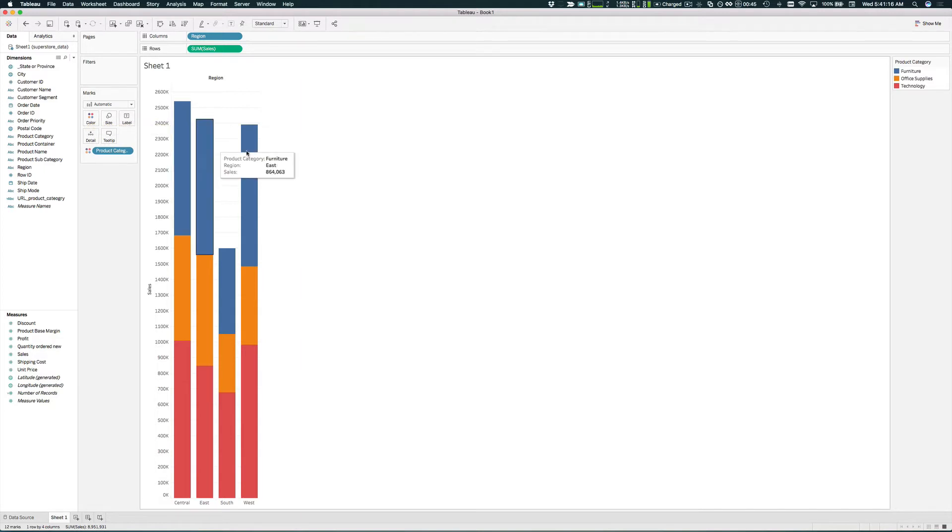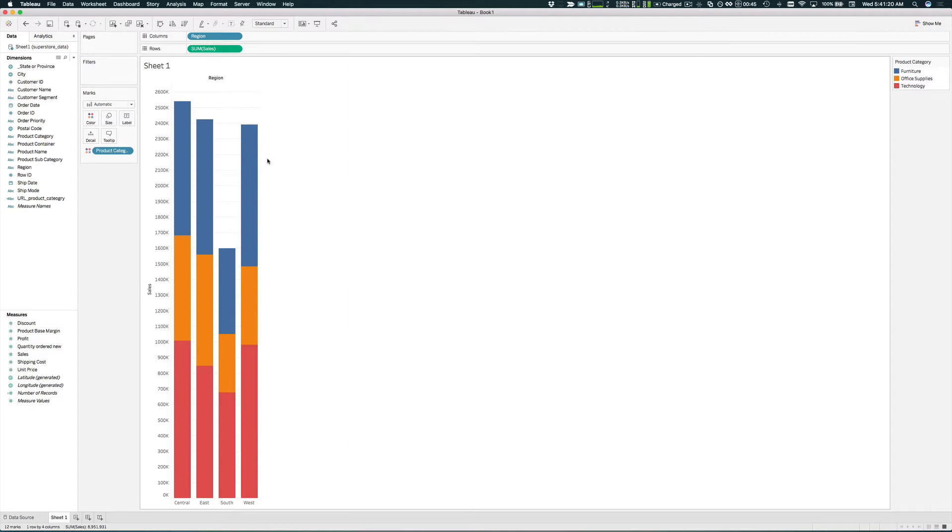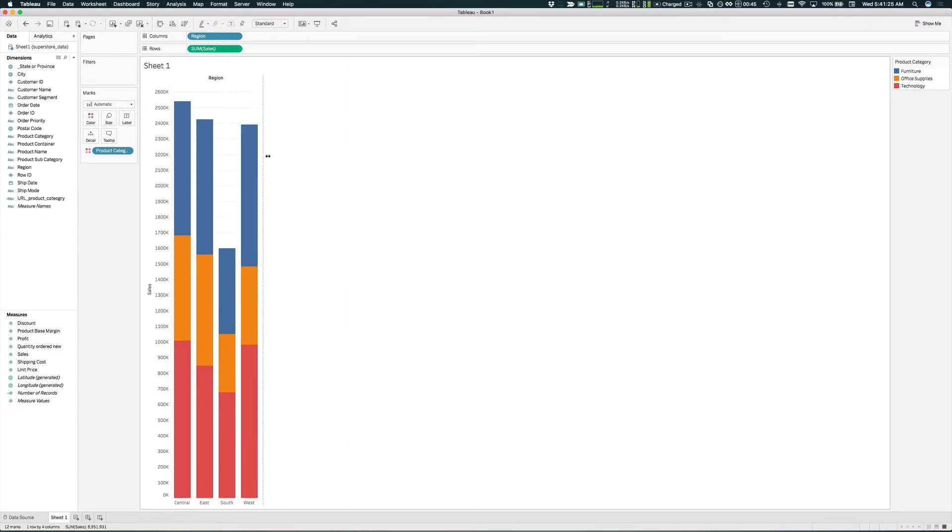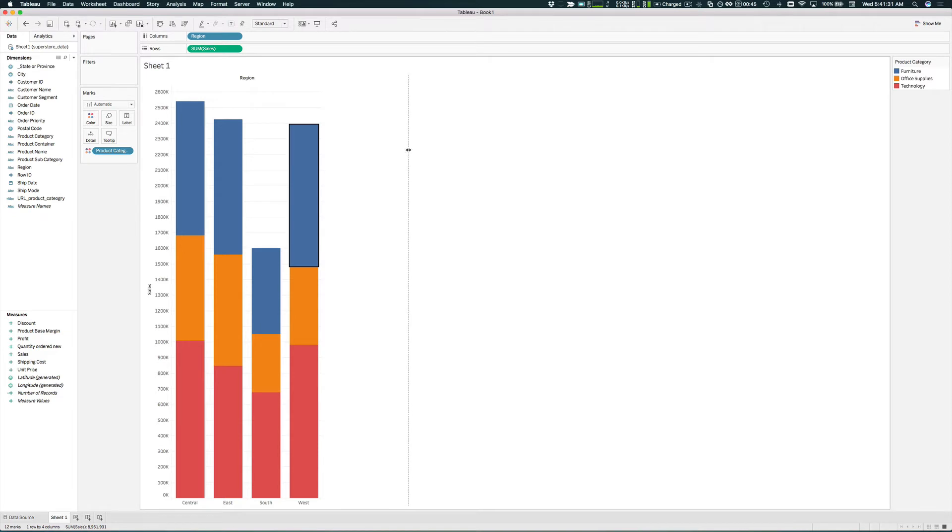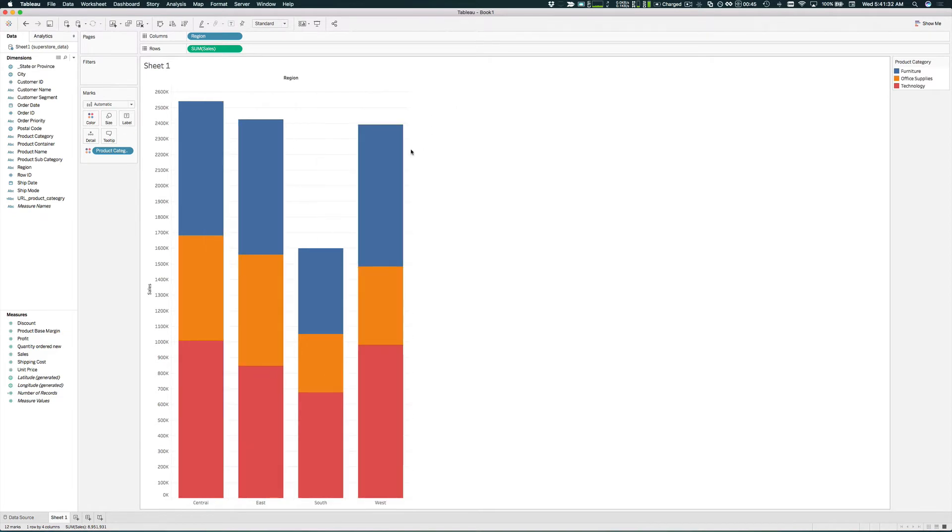And then let's just widen this chart a little bit. We're going to grab the edge over here and widen it.